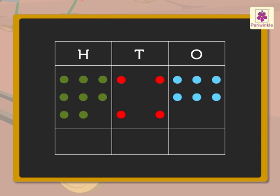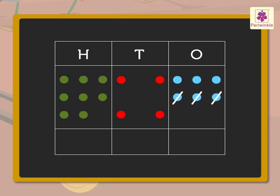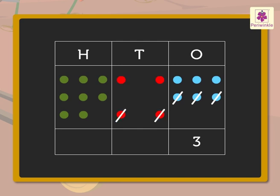Thus, 3 blue dots cancelled out of 6 blue dots is equal to 3 ones. 2 red dots cancelled out of 4 red dots is equal to 2 tens.